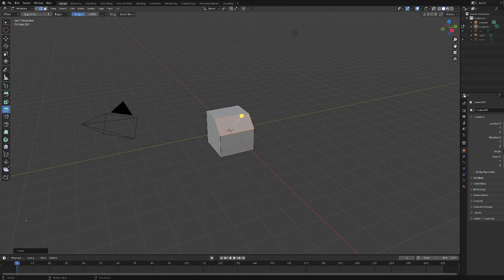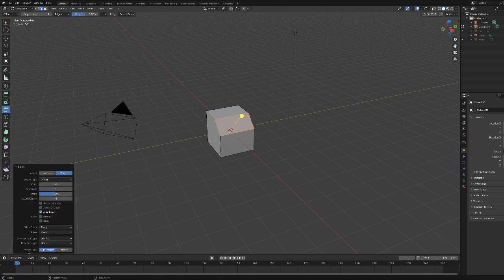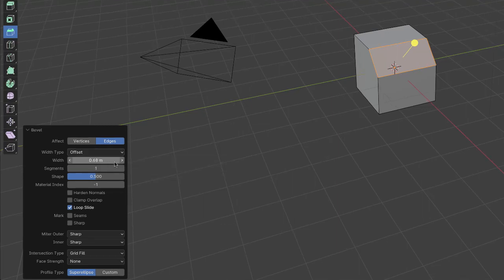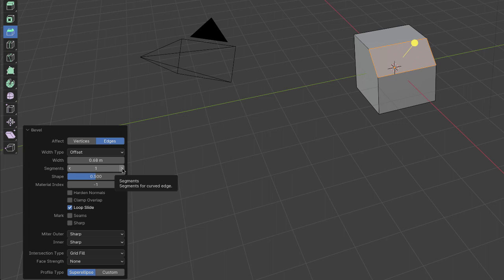But down at the lower left we can open up this bevel window and we can set the width and especially the segments. So let me just click one segment at a time so you can see.